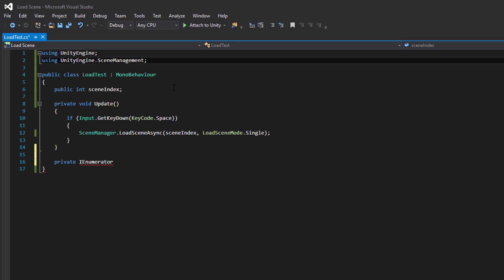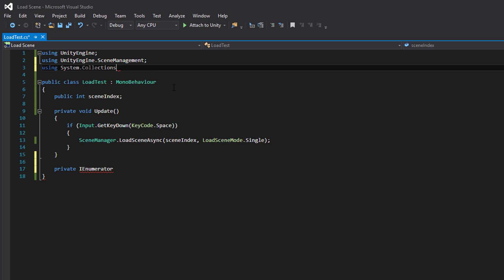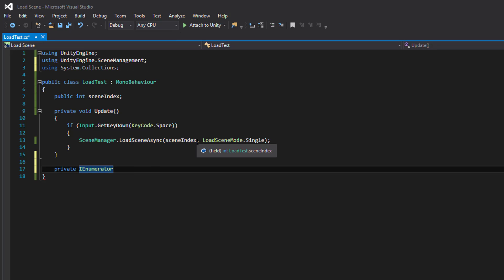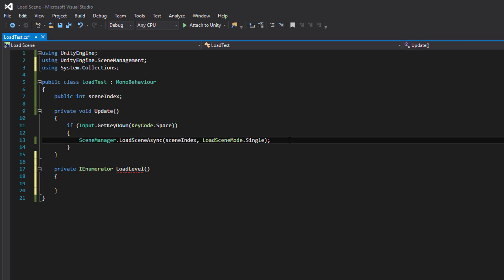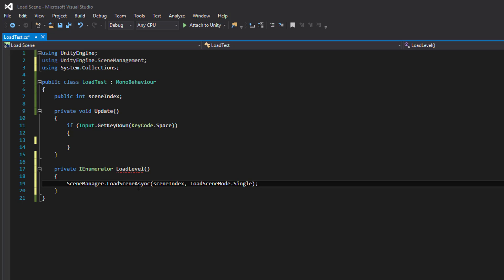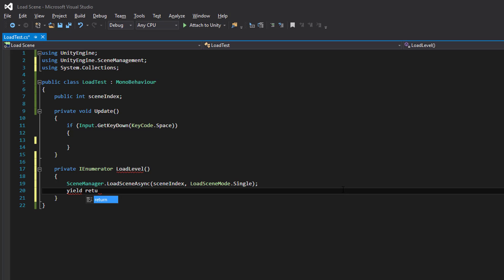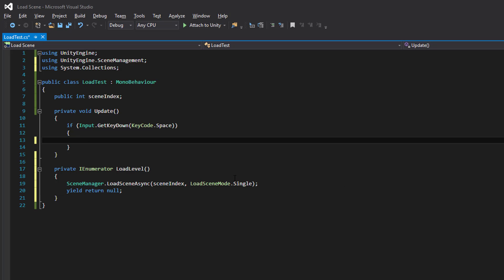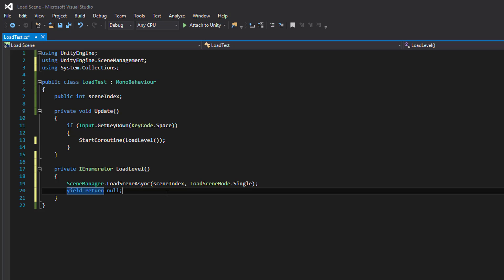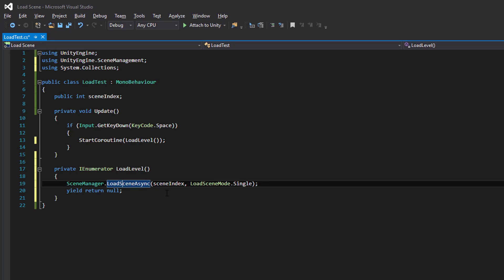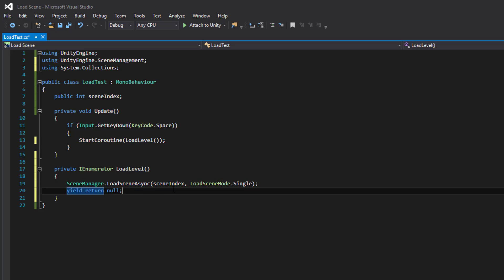To load the scene in the background we need to use a coroutine, and to have a coroutine we need to include System.Collections to get the IEnumerator. Let's move this code here, and to kick off the coroutine we use StartCoroutine and specify which coroutine to execute. It will get into our LoadLevel method and start the asynchronous load, then return here when the loading is done.